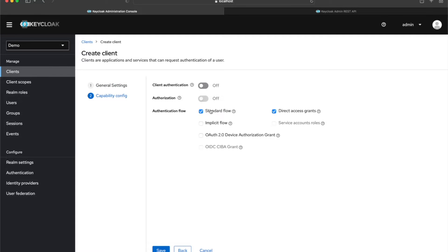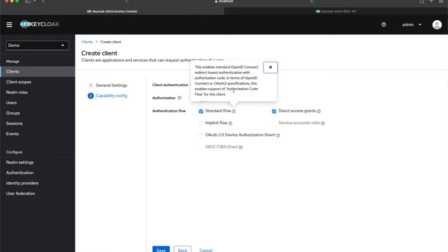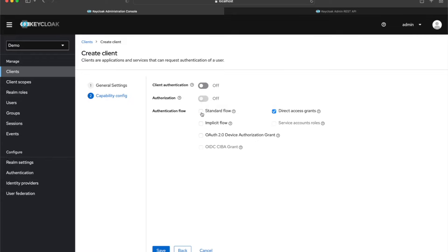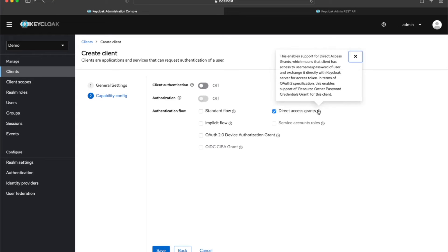Here we have some pre-selected values. Standard flow references the OAuth2 authorization code flow, which is mostly used for browser-based authentication — like if you have a login page. I don't want that because I want to mimic a server, not a browser. Direct access grants is for the resource owner credentials grant, and I don't want that either.